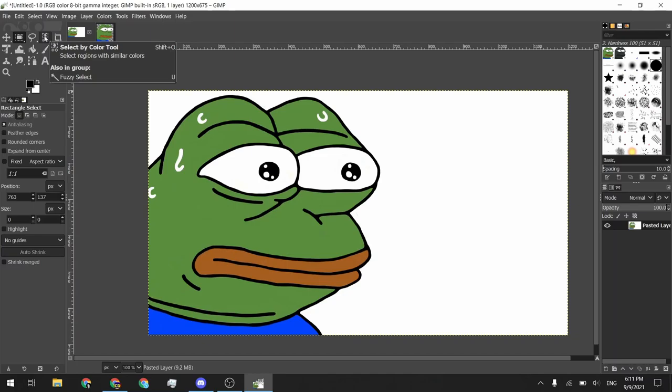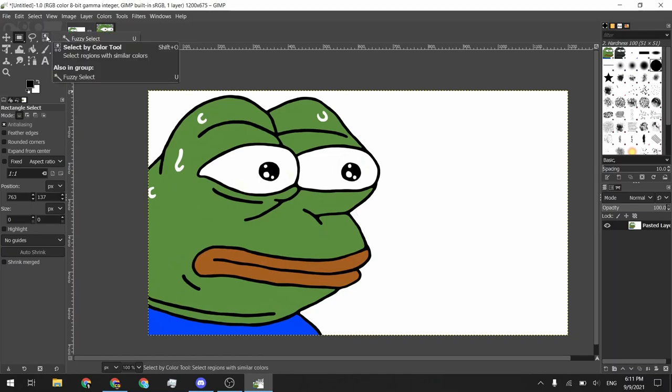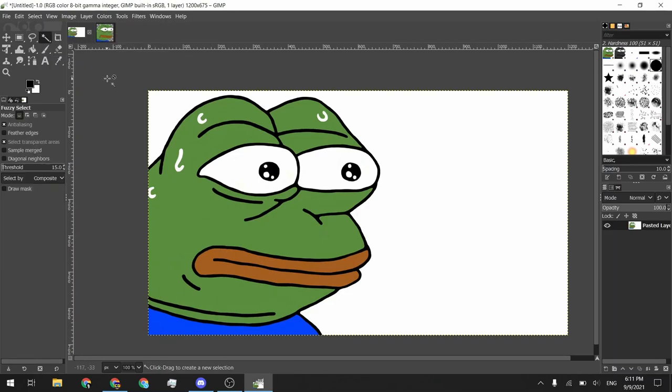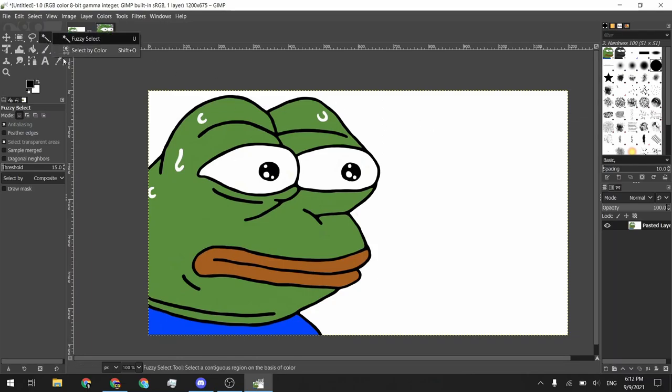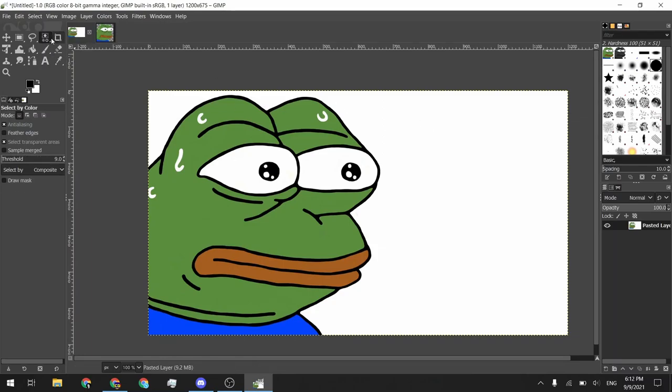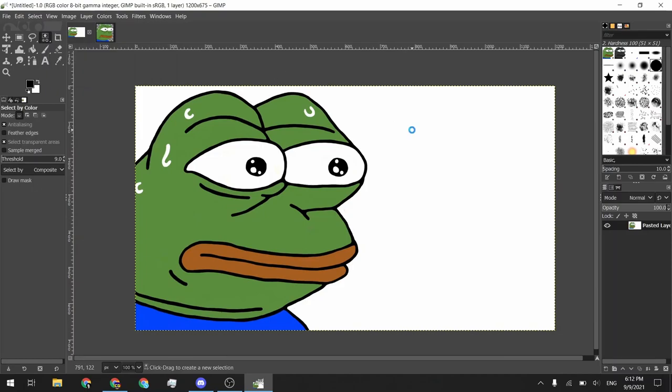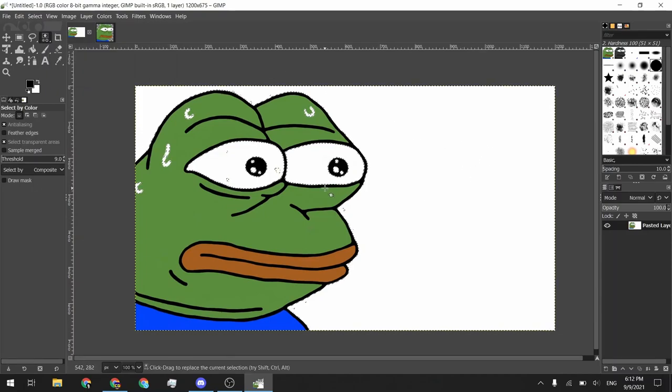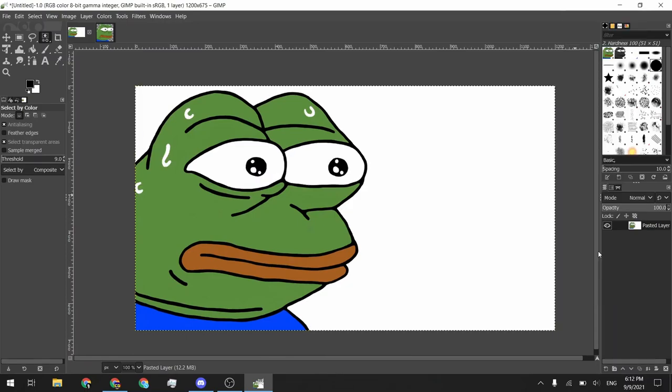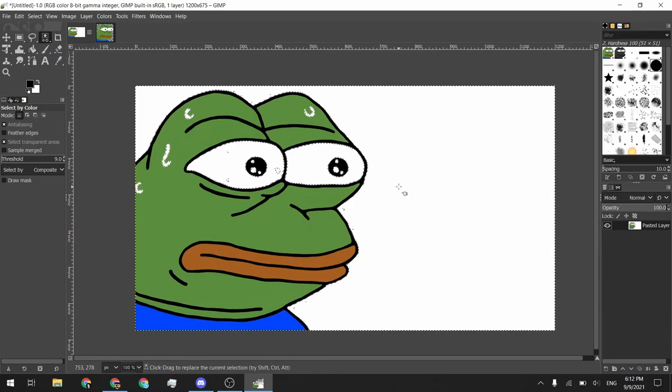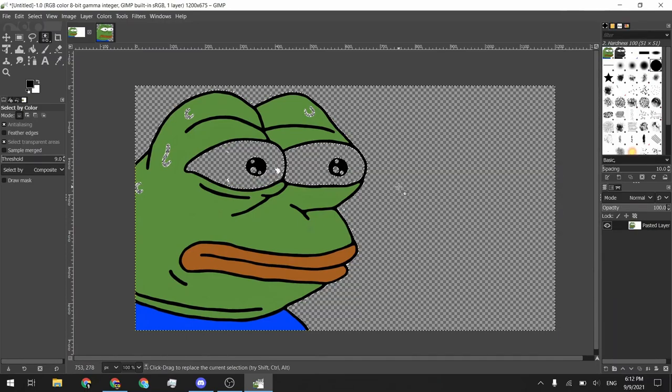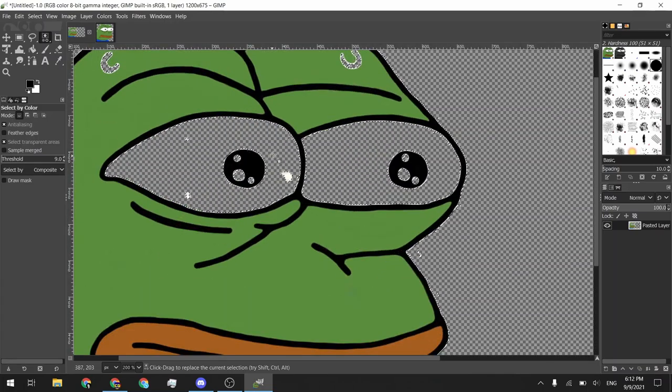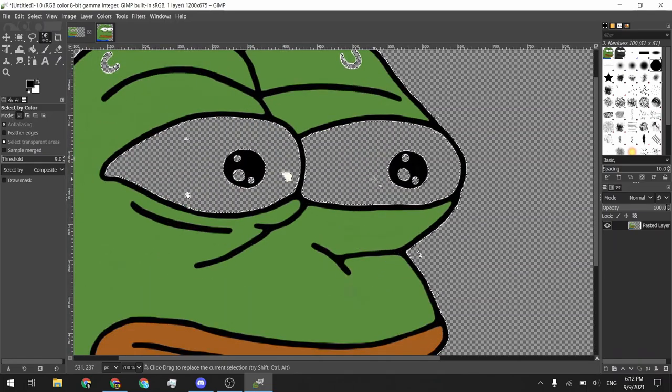So what we need to do is you can either use one of two tools. There's a select by color tool. And inside the same group, which you can access by right clicking, there's fuzzy select. Fuzzy select is the one that I prefer because it's less destructive. You can use select by color if you know that only your background is that color. The reason why I don't like to use select by color is that you can see if I select this white and I hit delete. Oops, we need to add alpha channel to make sure we can make it transparent. If I hit delete, you can see that we have also deleted portions of Pepe's eyes. And that is not what we want to do.